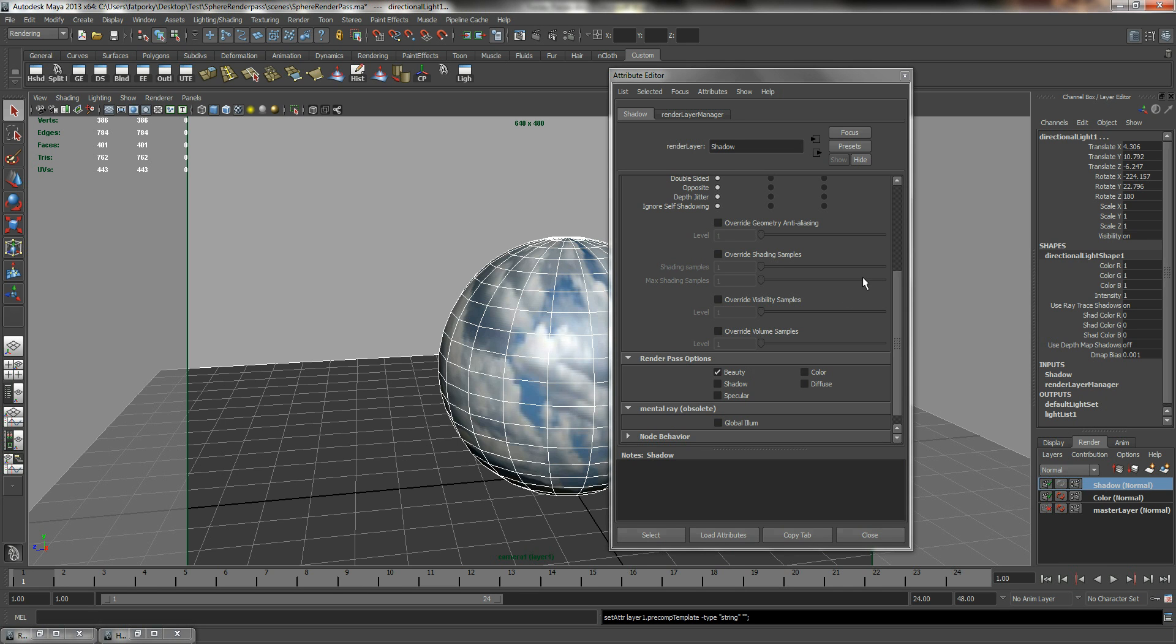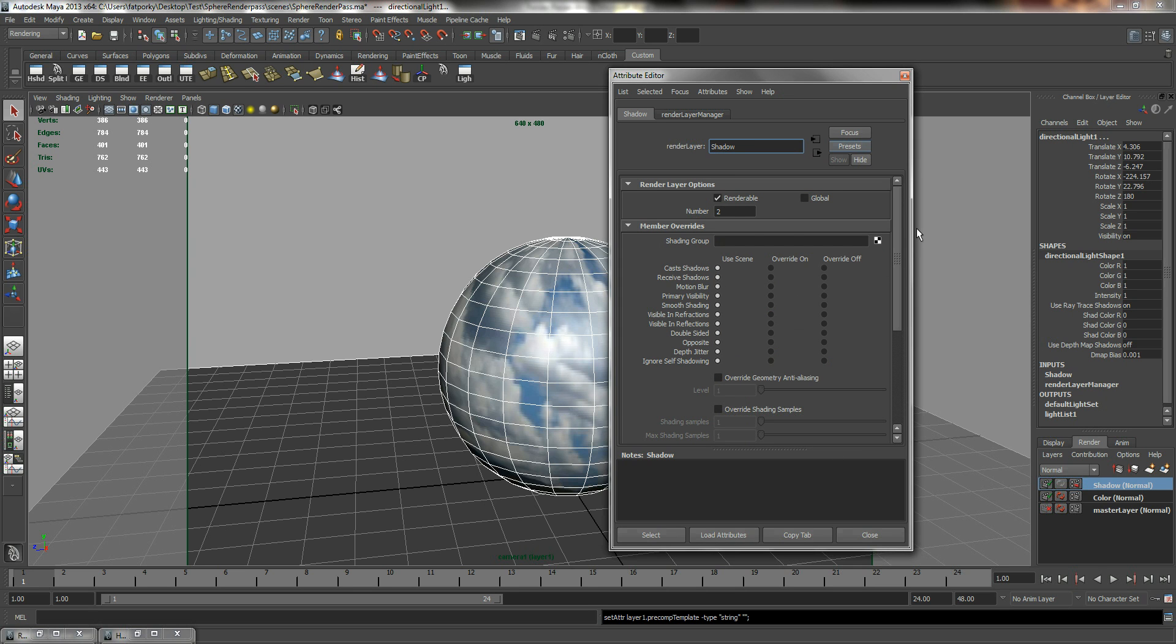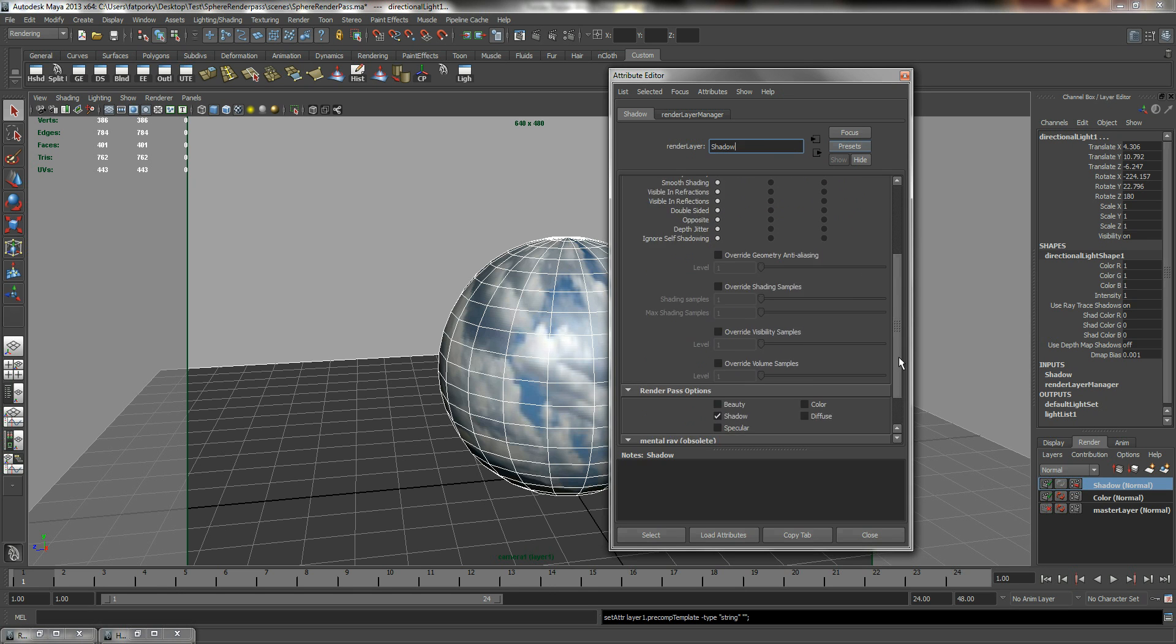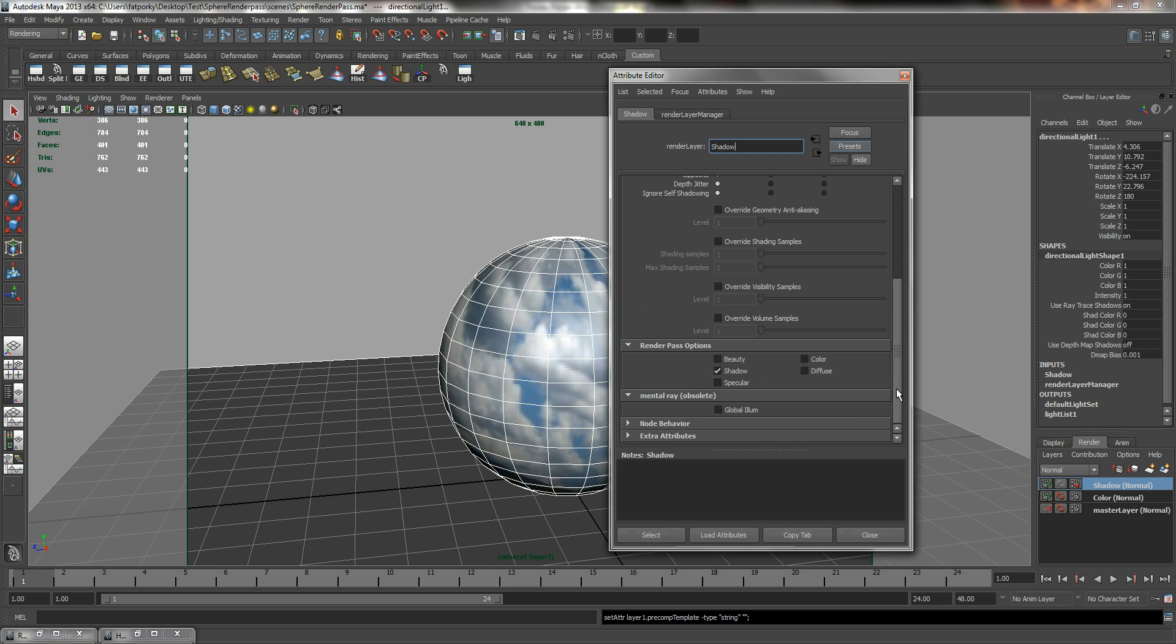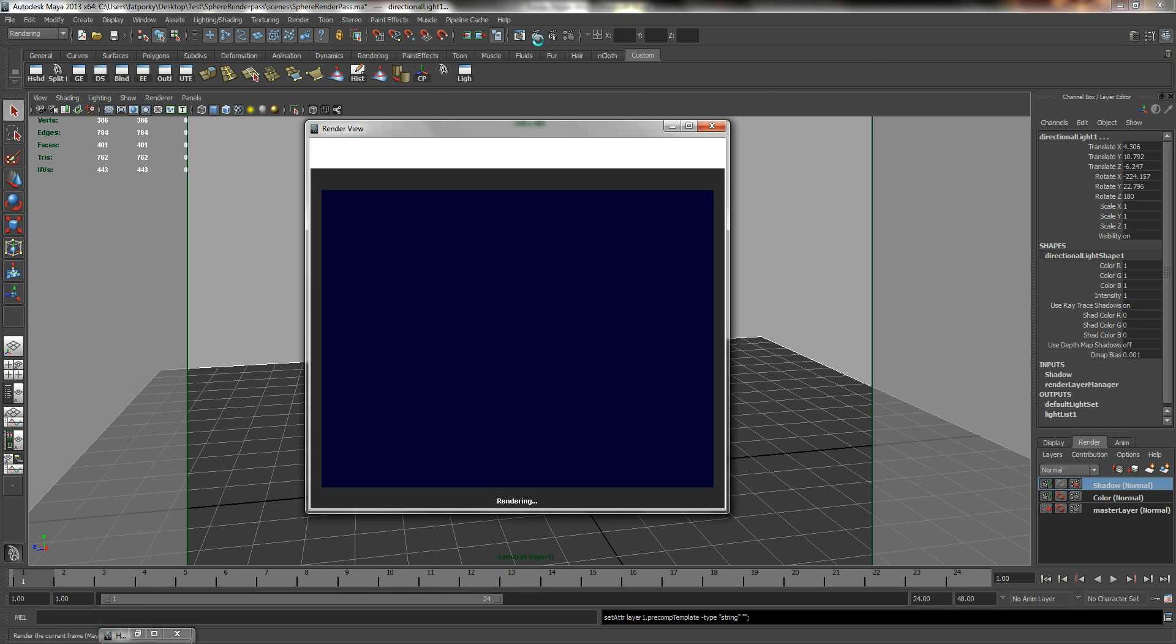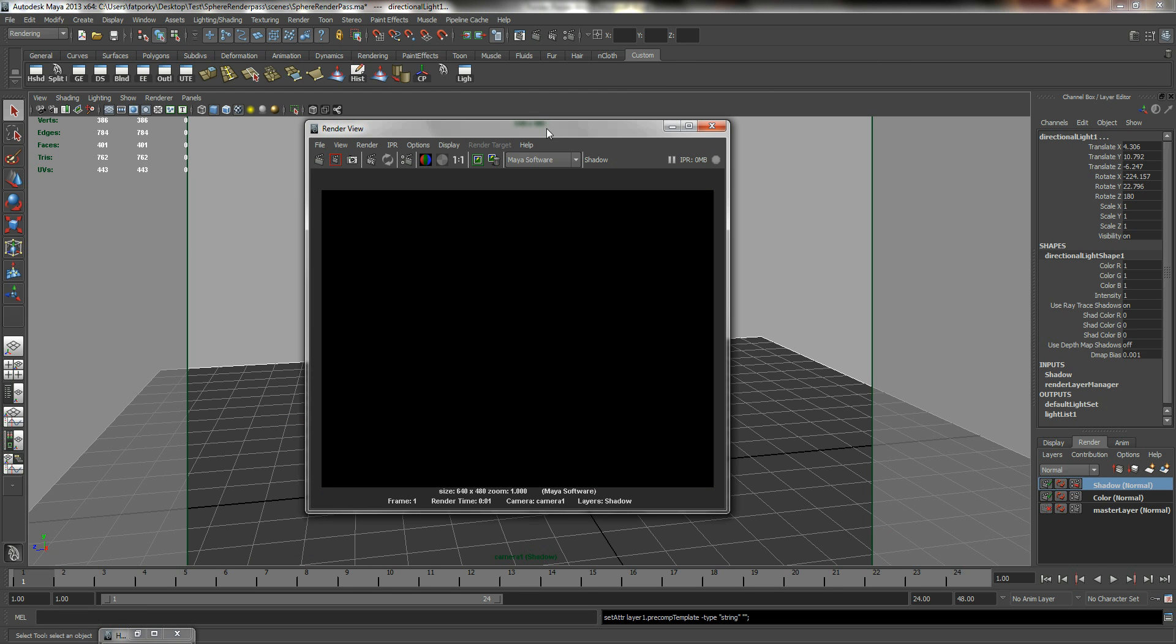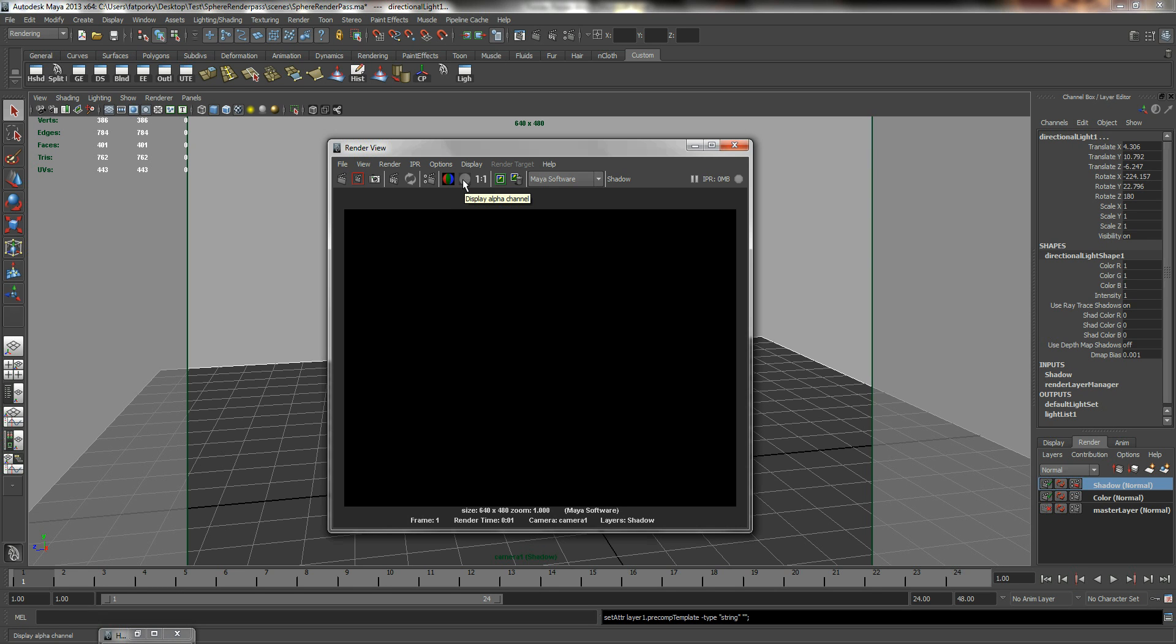So if you right click on shadow layer and go to its attributes, we have mentioned before what's going on with render pass options. We can choose shadows and uncheck beauty or we can click on presets and look for shadow - immediately shadow will be checked and some of the additional functions may be activated at times. So we're just going to leave it as that. We need to display our alpha channel instead.